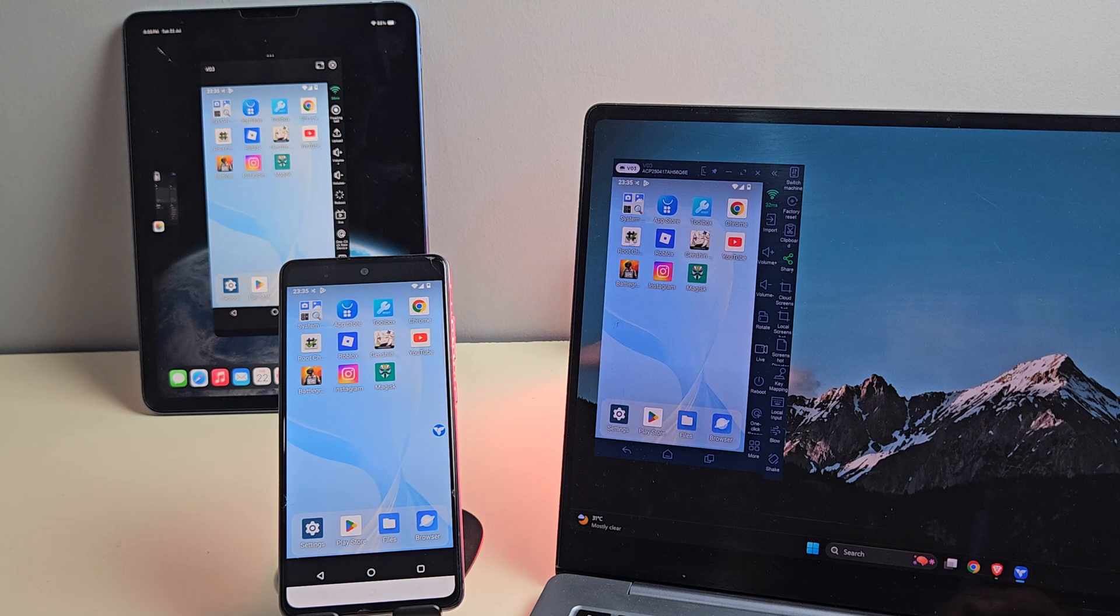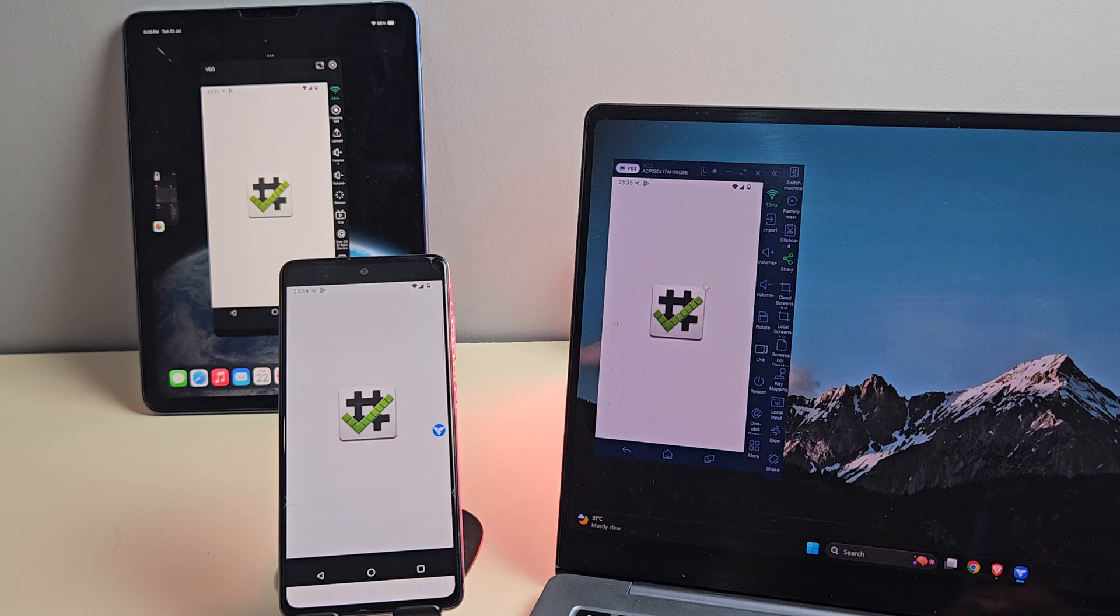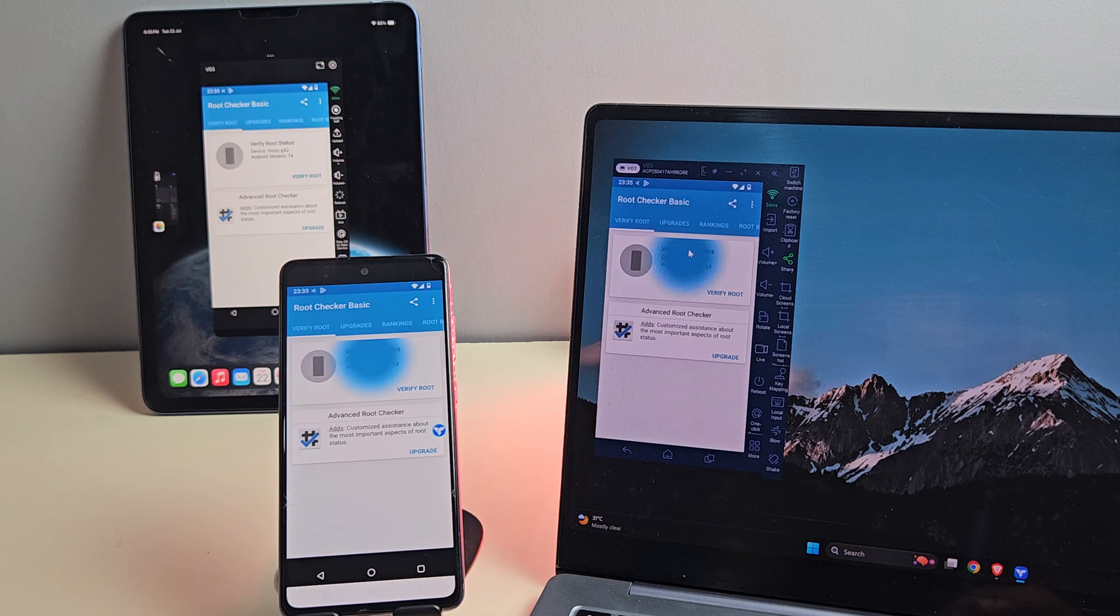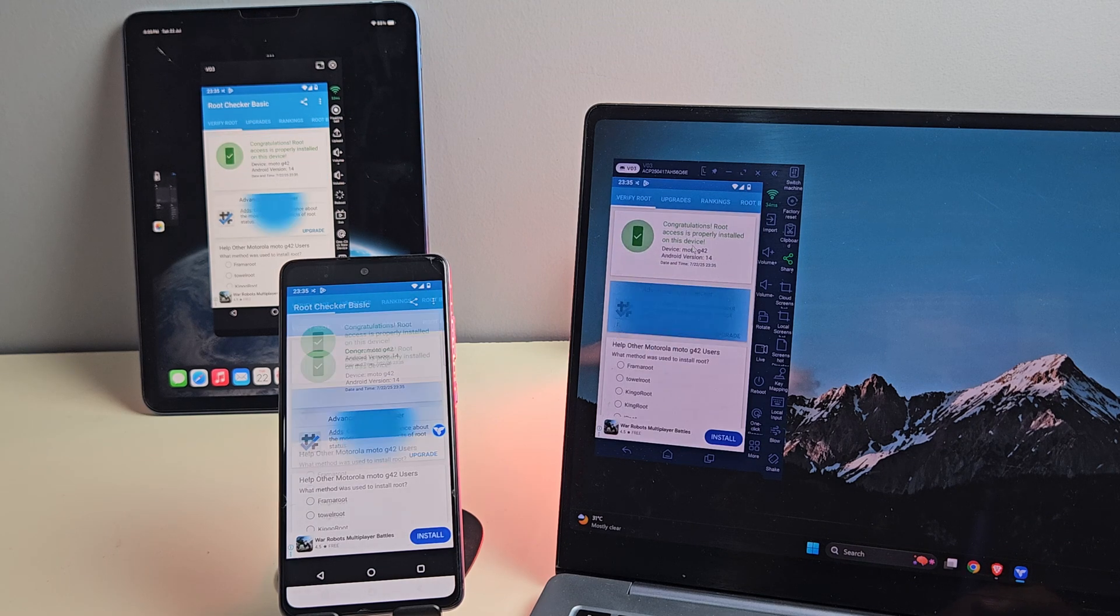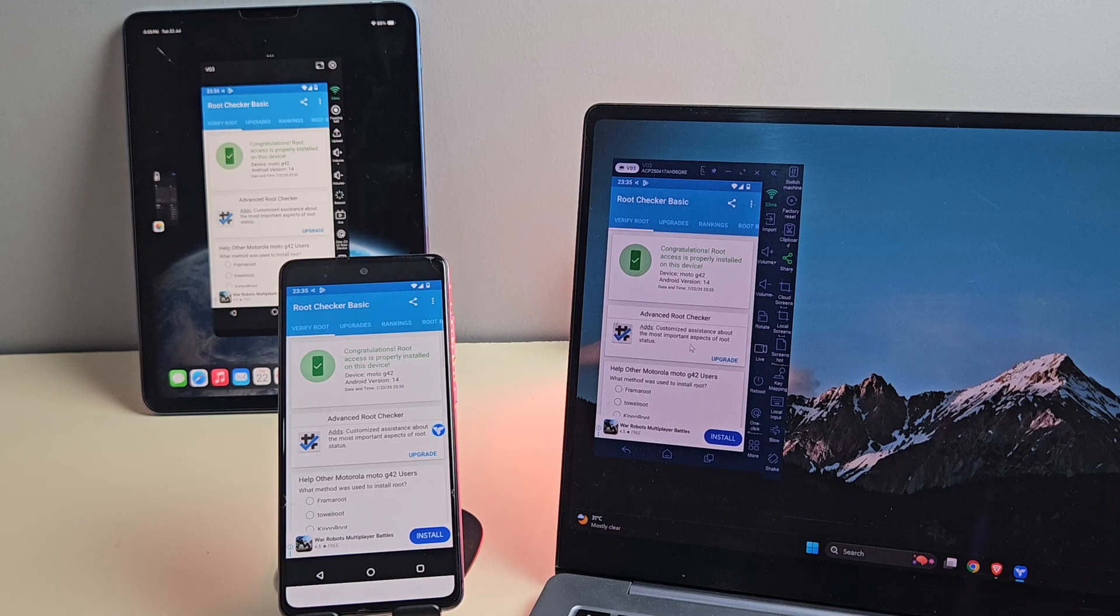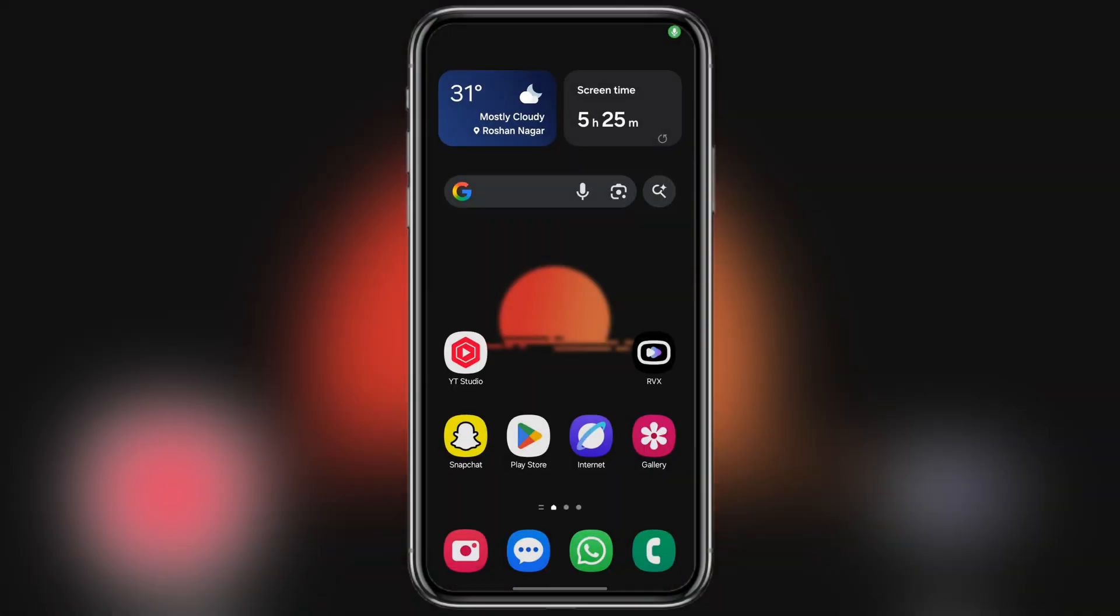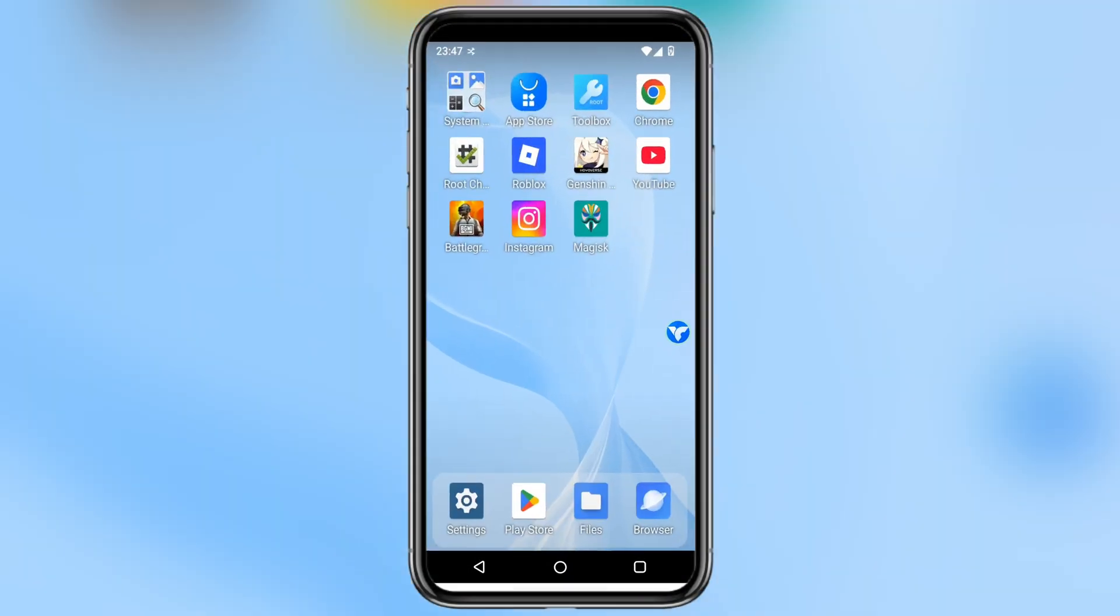And now let's talk about something a lot of you are probably wondering. Gameplay. Yes, you can actually play games on this virtual Android phone. Whether it's lightweight games like Subway Surfers or Clash of Clans, or more demanding ones like Free Fire, they run surprisingly well.